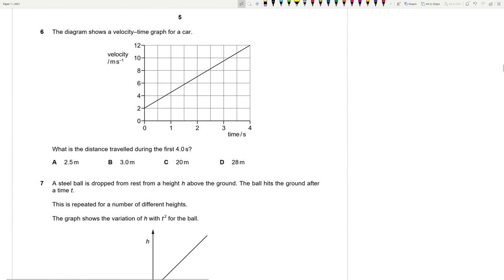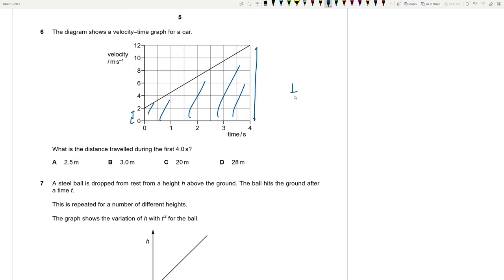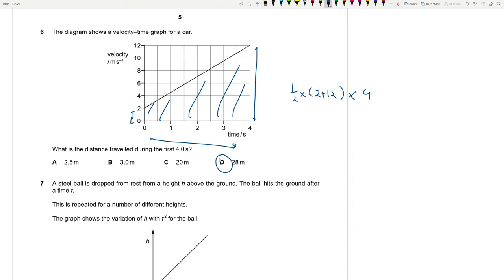Question 6: the diagram shows a velocity-time graph for a car. What is the distance travelled in the first 4 seconds? It's the area under the graph — a trapezium with parallel sides 2 and 12, height 4. Half into (2 + 12) into 4 gives 28 meters. Question 6 is D.